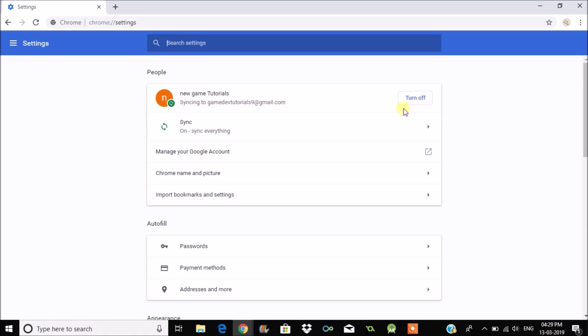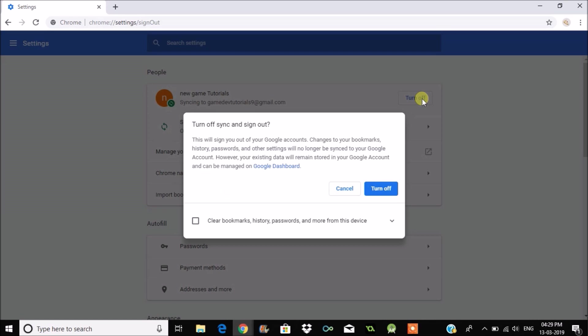In order to sign out of this, just click on Turn Off. It says a message here: this will sign you out of your Google accounts. Changes to bookmarks, history, passwords, and other settings will no longer be synced to your